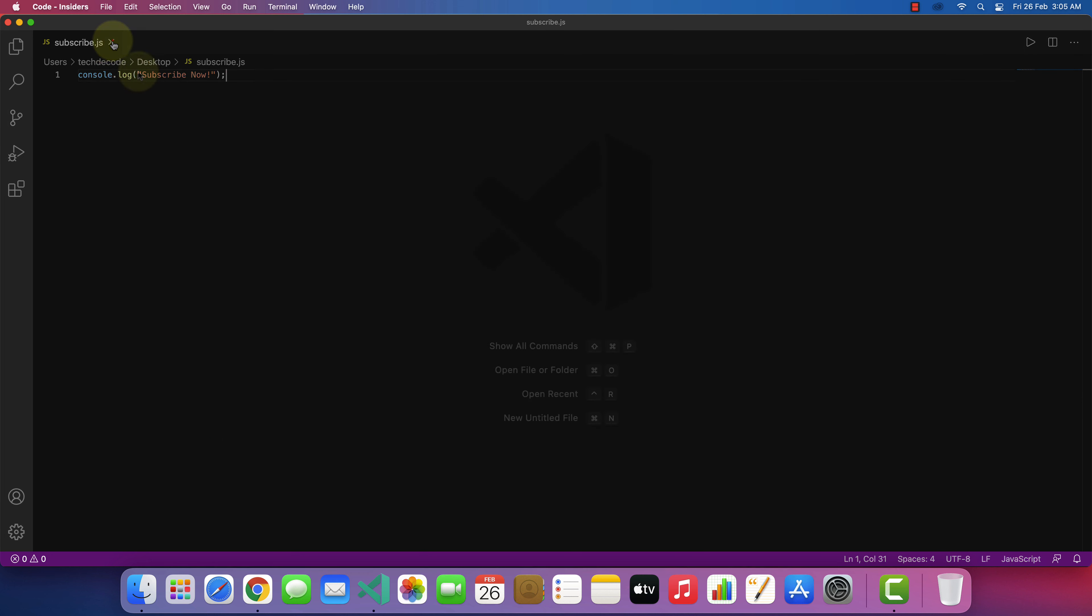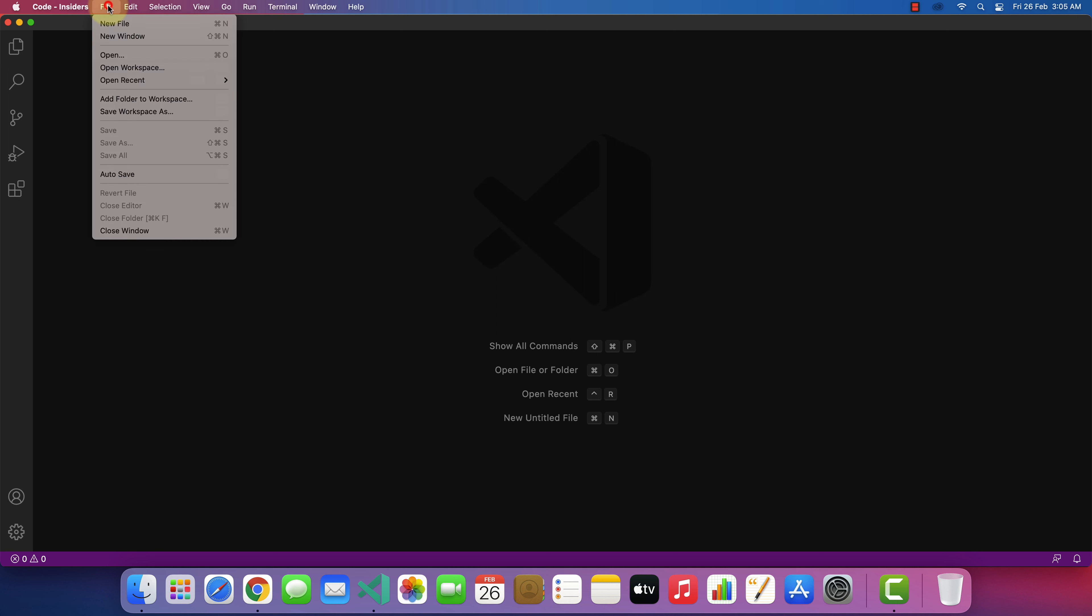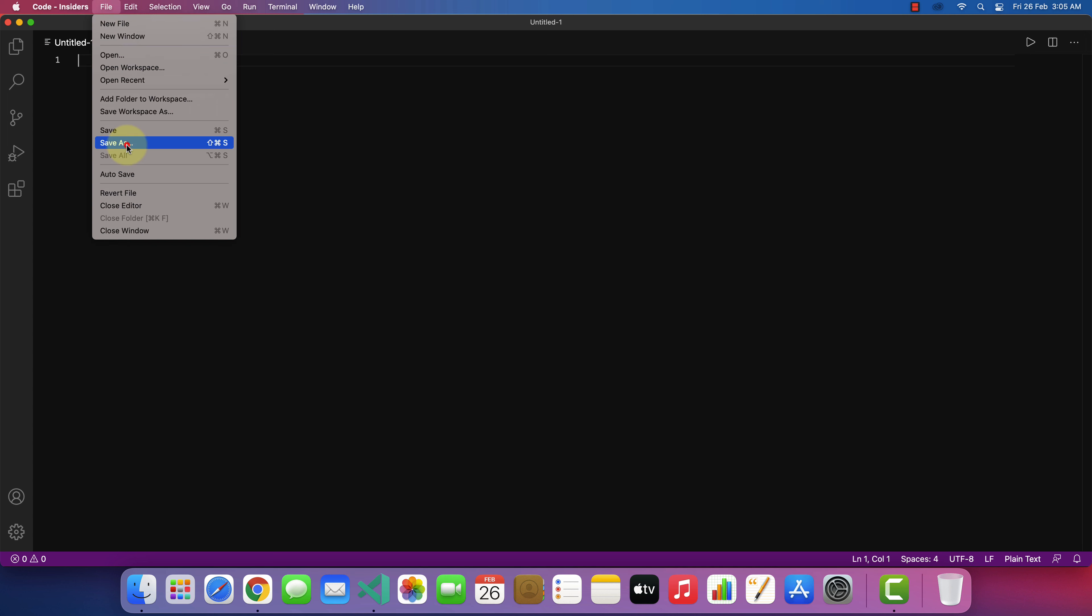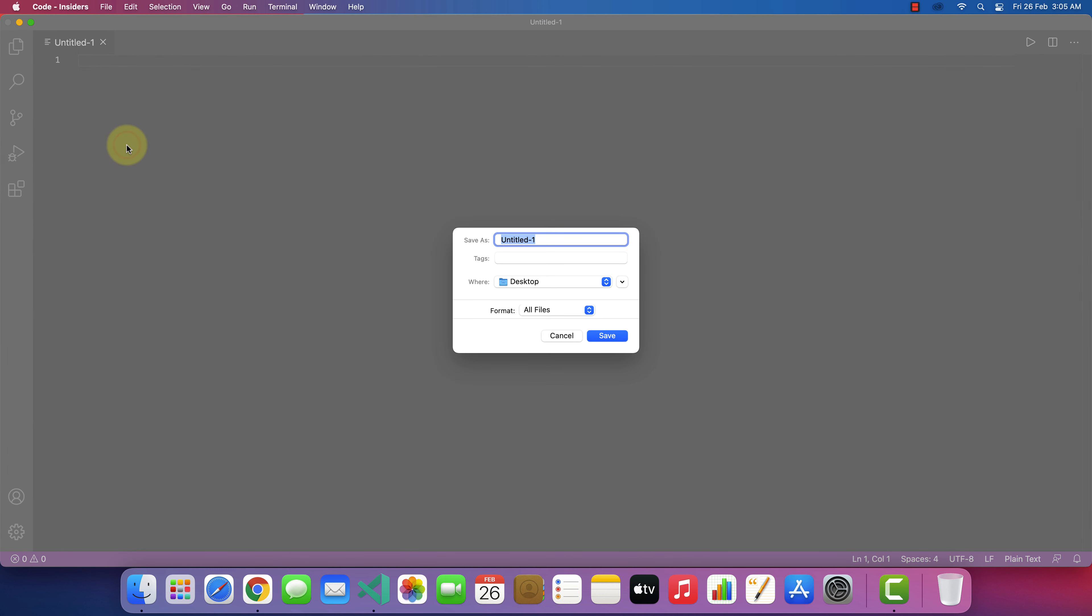For that, click on file, then click on new file. And again click on file and select save as. I'll name the file input program.js and then click on save.